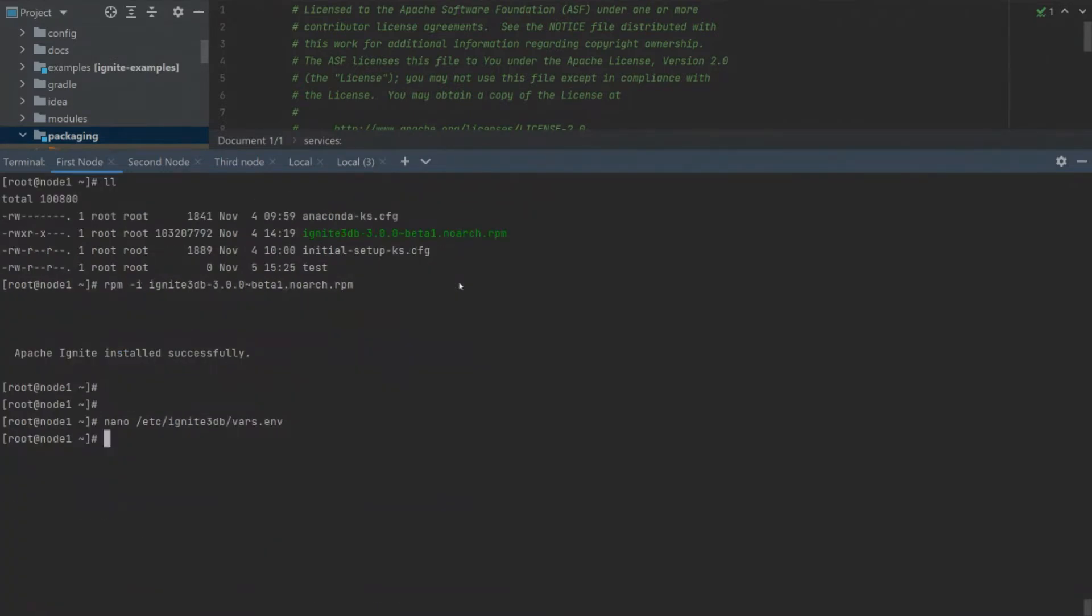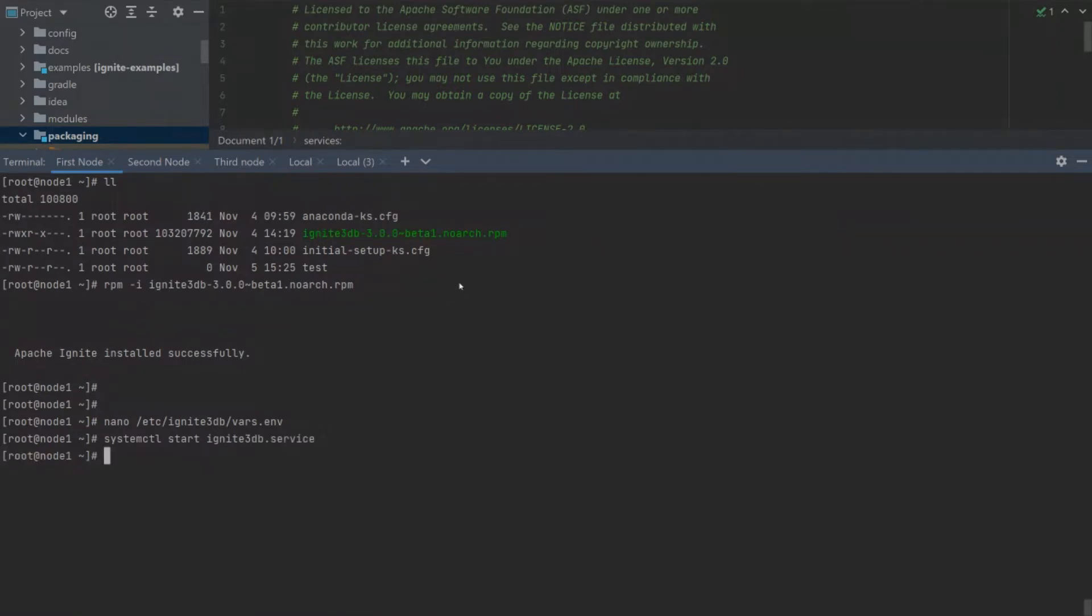Let's change some default settings. For example, we can set a new unique node name. Now, let's run our node.